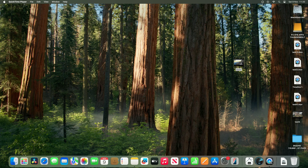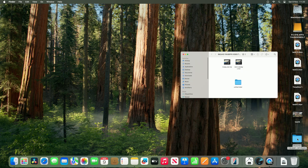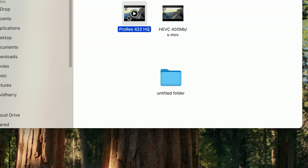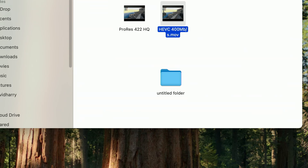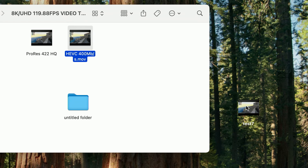Now before I throw this into Resolve, let me point something out. In this folder, this ProRes 422HQ file is actually the source file I've been using for these tests — the master 8K 120 file, prepared on my M1 Max MacBook Pro. This other file here is effectively the same export but from my M1 Max MacBook Pro. It's 400 megabits per second, a much higher bitrate, but the actual encode parameters are identical as far as H.265 is concerned.